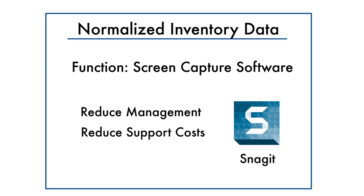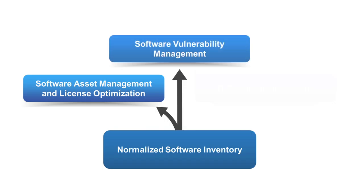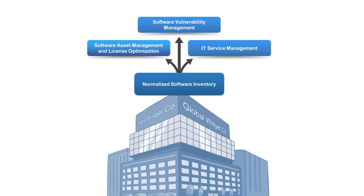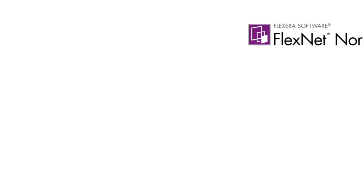And the normalized software inventory data is the foundation for software asset management, software vulnerability management, and IT service management, all of which are part of Global Widget Company's long-term IT plan.